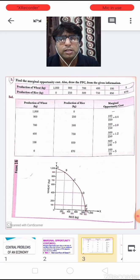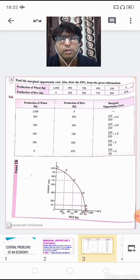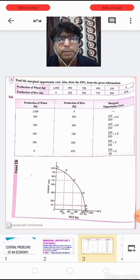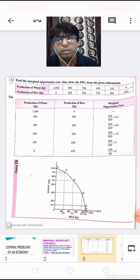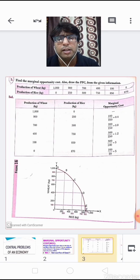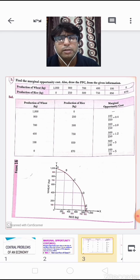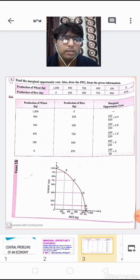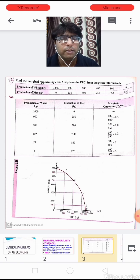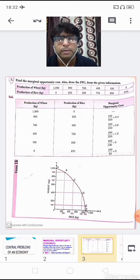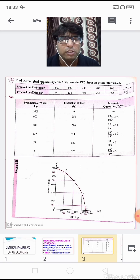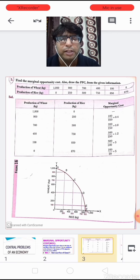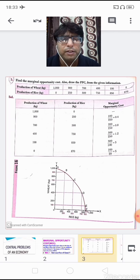Our first numerical: find out the marginal opportunity cost and also draw the PPC curve from the following information. The production of wheat is given as 1000, 900, 700, 400, 100, and 0 across combinations, whereas the production of rice in kg is given as 0, 250, 500, 750, 850, and 870.